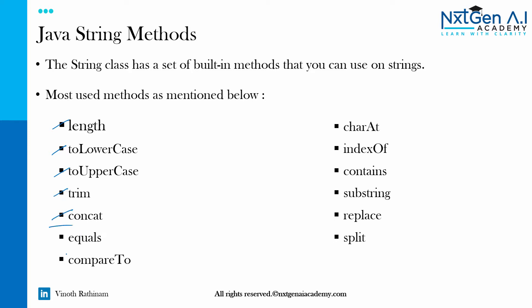In this video we will be learning about the equals method and how to do comparison between strings. Then using index concepts we will learn about charAt and indexOf methods. Let's begin the coding.